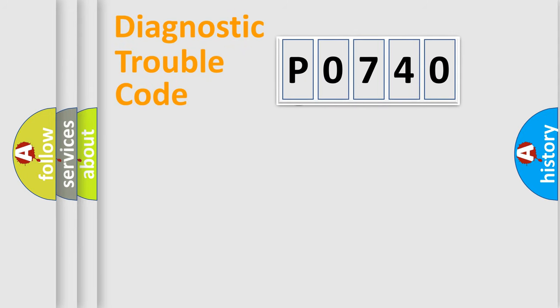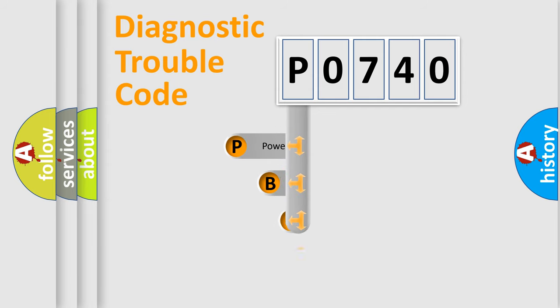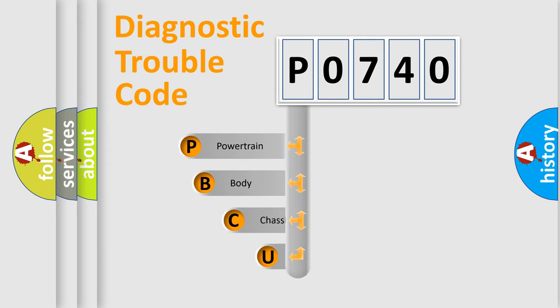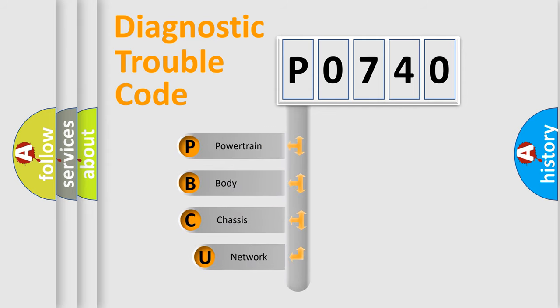First, let's look at the history of diagnostic fault code composition according to the OBD2 protocol, which is unified for all automakers since 2000.